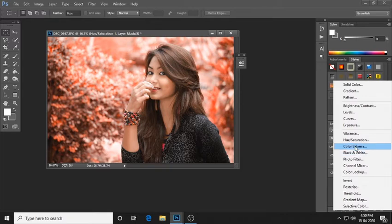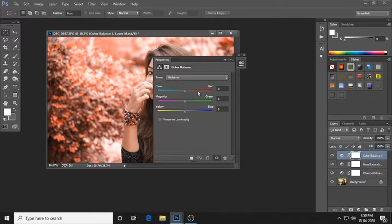The color balance adjustment is applied. The red channel value is 6.6. The midtones value is also 6.6. This sets the color.